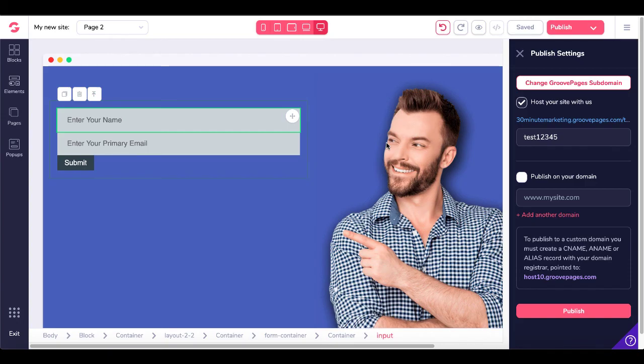AWeber integration with GrooveFunnels and setting up the opt-in form on GroovePages to connect your squeeze pages and landing pages to your email autoresponder — in this case, AWeber. If this video was helpful, give me a thumbs up. Don't forget the 30-minute timer on the end screen — click that, subscribe to the channel for more awesome content. Keep learning, and I'll talk to you later.